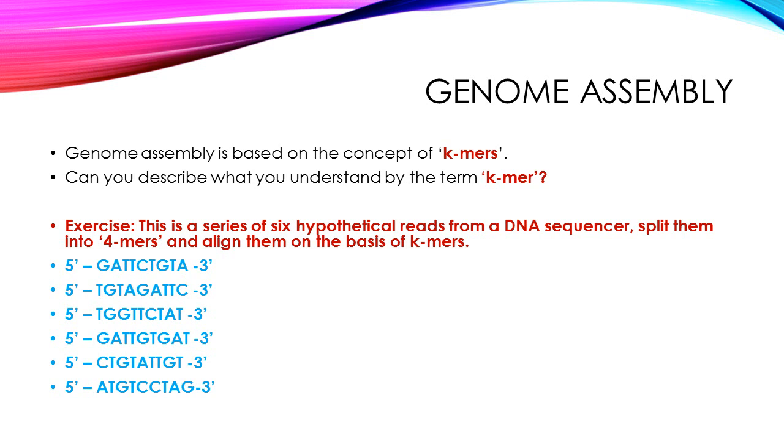Now genome assembly is done using k-mers, the concept of k-mers. For instance, in this example, there are six hypothetical reads from DNA sequences. And during the tutorial, you can ask the students to split these into 4-mers, and then assemble these 4-mers on the basis of k-mers. This will provide students with an idea of the concept of k-mers.